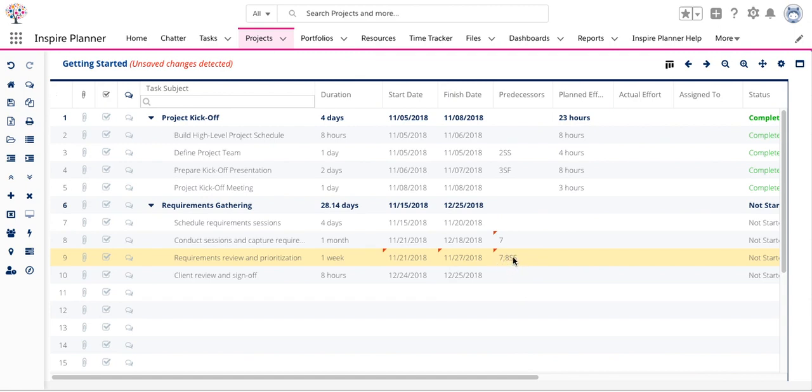To delete a relationship, just double-click on it and delete it out of the field.